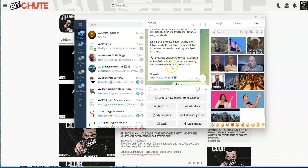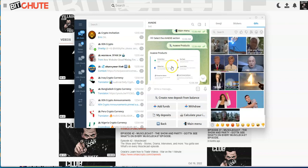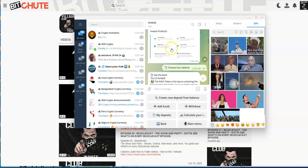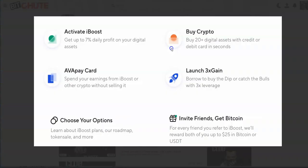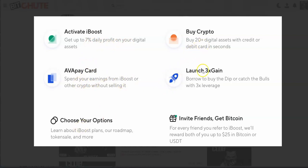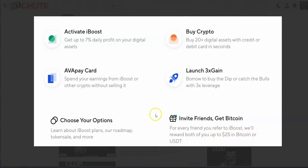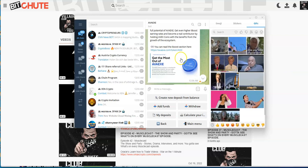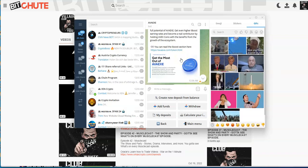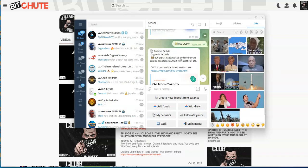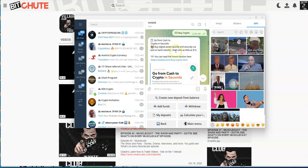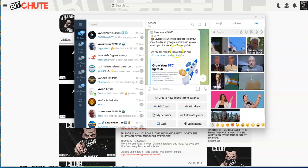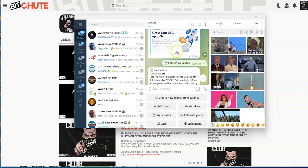Other AVAAX products: activate iBoost, get up to 7% daily profit on your digital assets. They have an AVAAX card - spend your earnings, choose your options. Buy crypto, launch 3X gain, borrow to buy the dip or catch bulls with 3X leverage. Invite friends, get Bitcoin for every friend you refer to iBoost. We'll reward you both up to $25 in Bitcoin USDT.